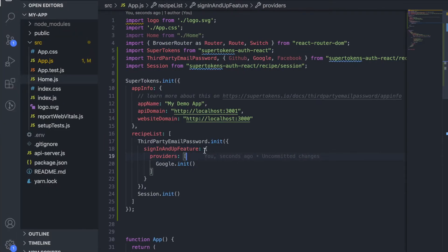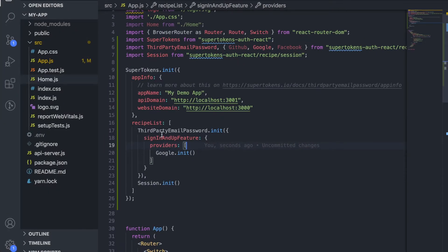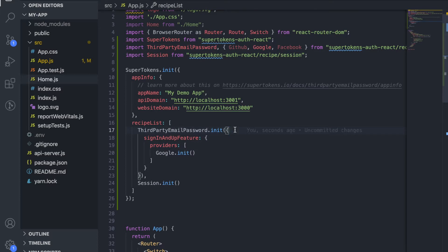I'm going to initialize the third party email password recipe. This recipe essentially takes care of rendering all the login UI on the frontend and I'm going to initialize the Google provider as well as the session management recipe.